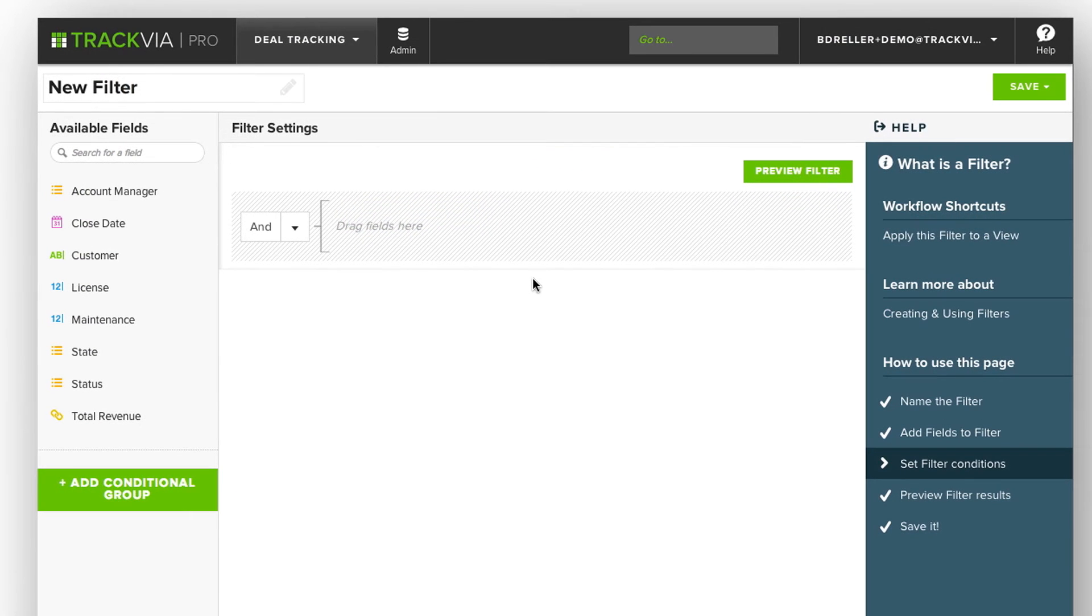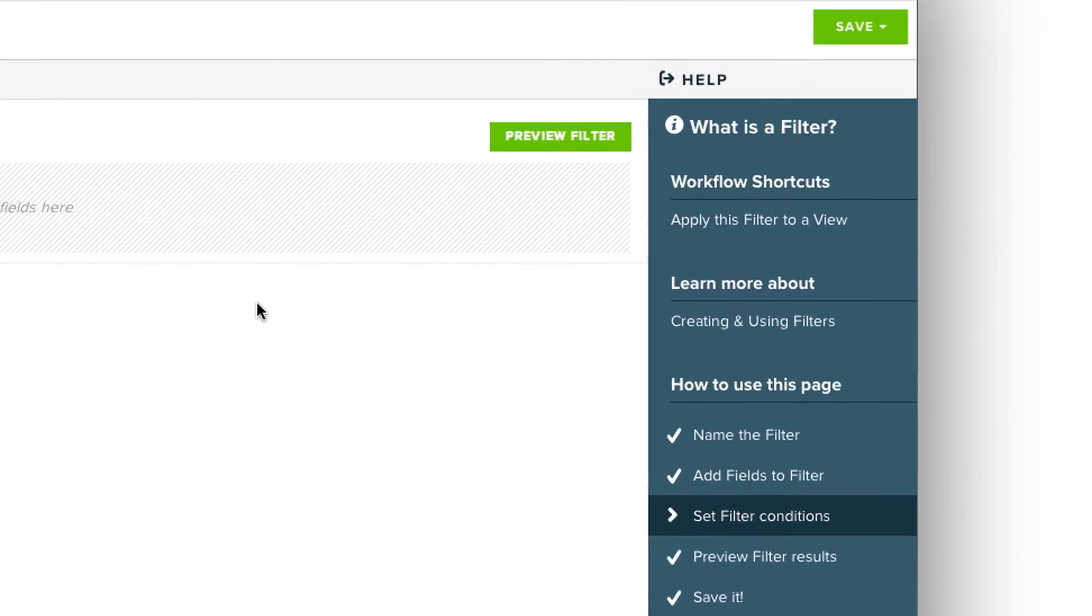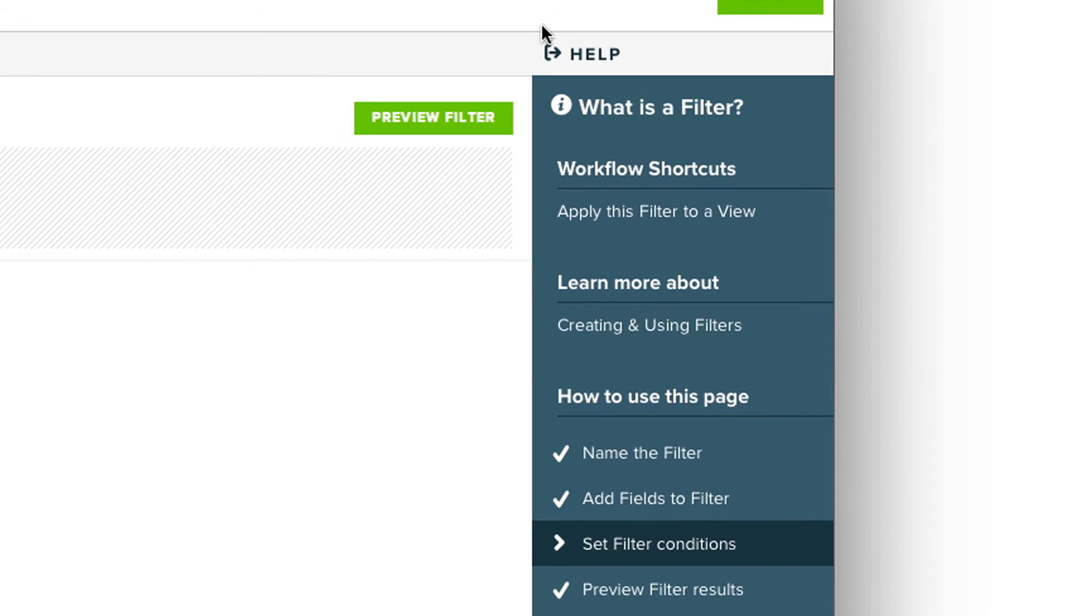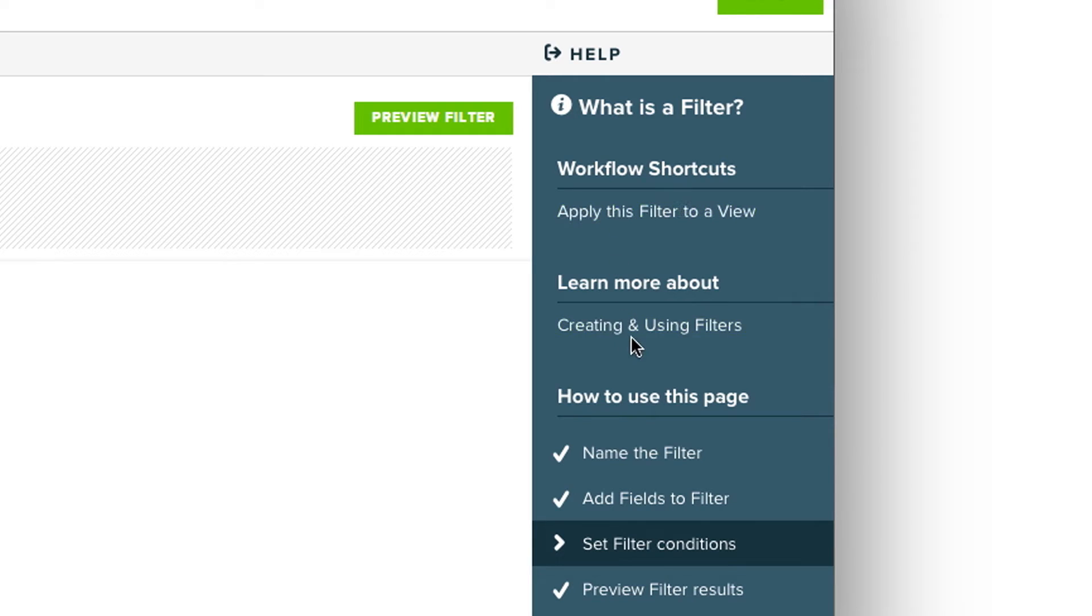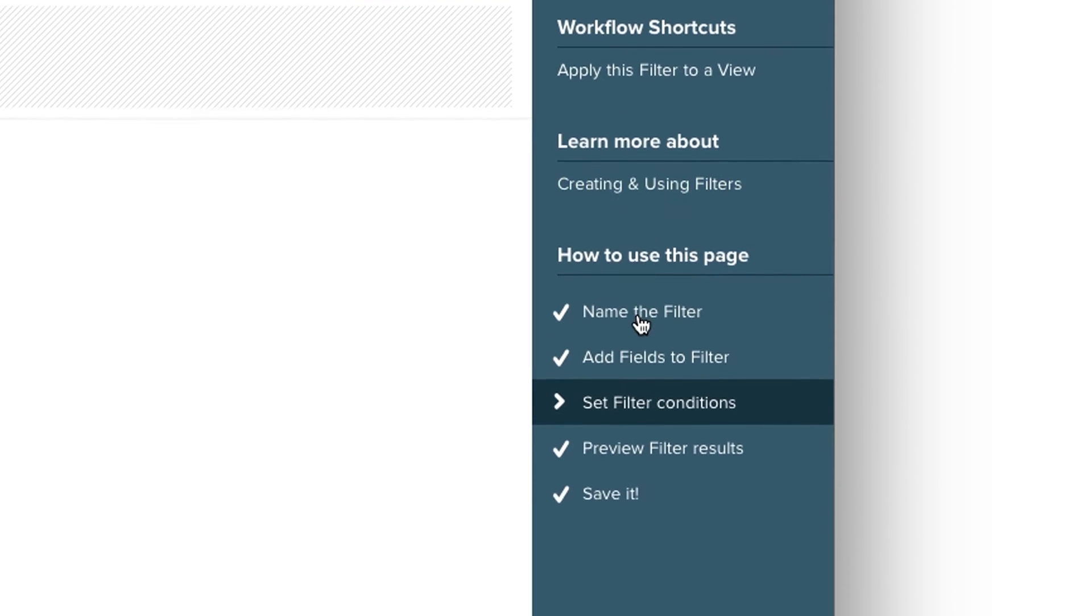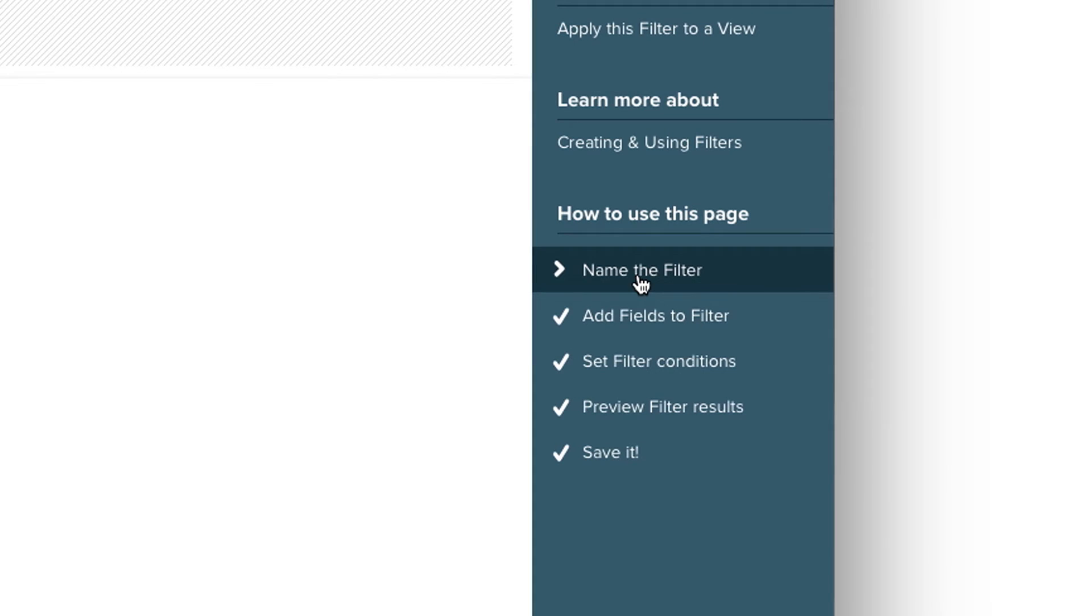As with all designers in TrackVia, the right-hand side has a help panel where I can learn about what a filter is, jump to other areas of TrackVia, view the knowledge base, or learn how to use this page through an interactive tour.